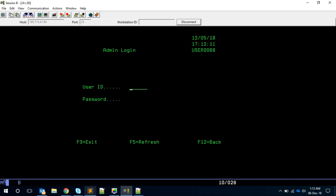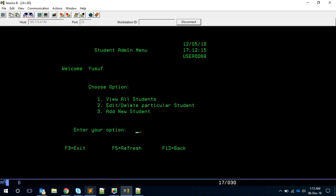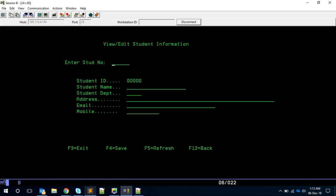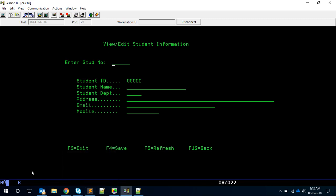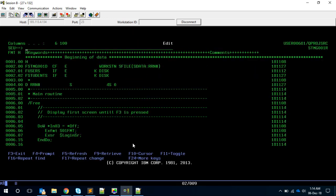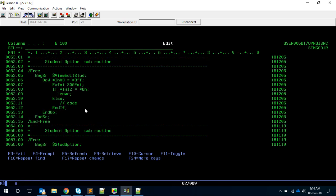Let me compile and check. Going to admin, entering the password — initially there was an error but now if I enter option 2 I get the screen. If I press ENTER nothing happens yet because we haven't coded that part, but F12 works to go back. Our intention is: pressing ENTER with a blank student ID should give an error like 'student cannot be blank', and entering a valid student number should query the PF and display the record.